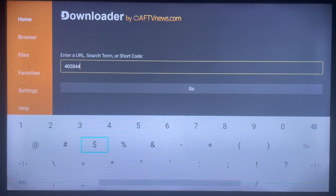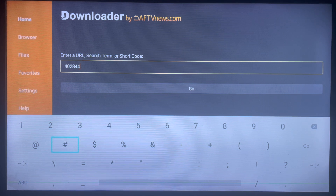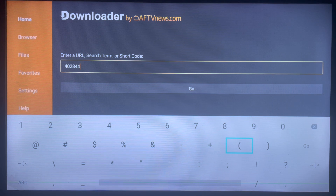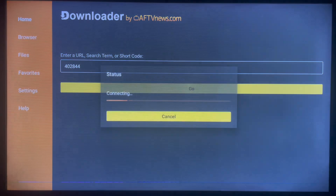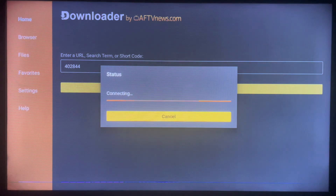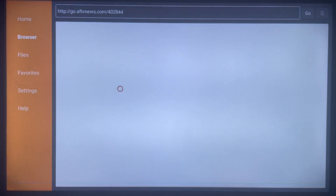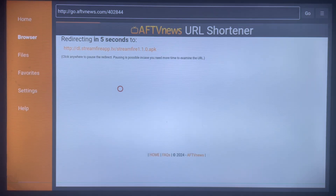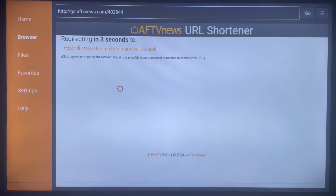So, how does this code work? In Downloader, once you enter the code, it's associated with an application. Once you go ahead, what happens is that it's going to automatically start installing the file for the application. Once it's done downloading, you can go ahead and install it to your Android TV and start using the application.